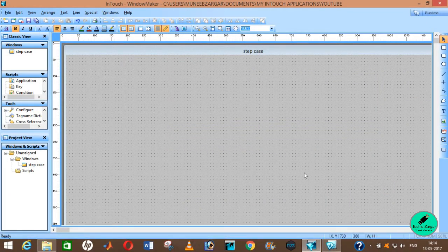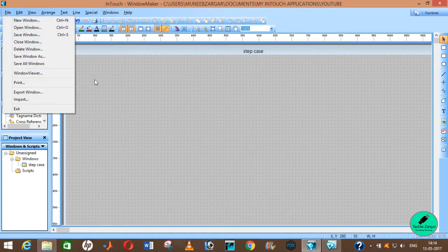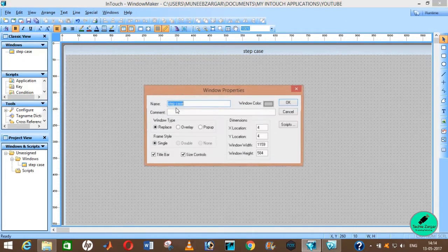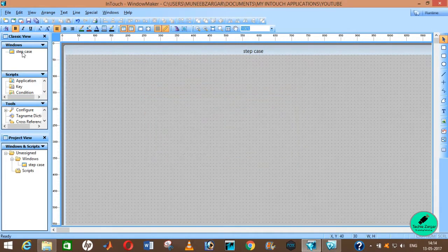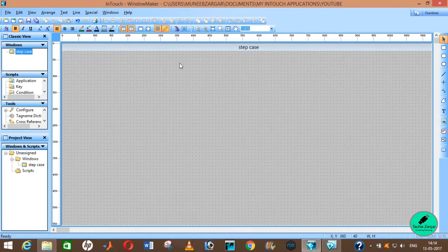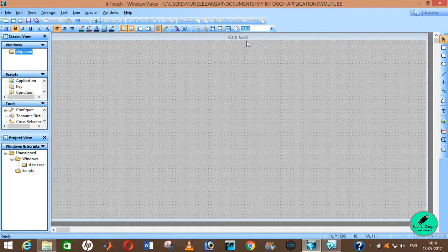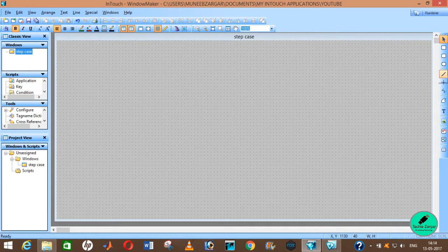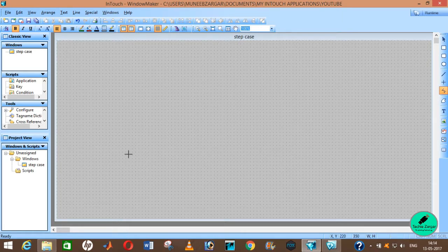Then all you need to do is just go to File, New Window and create a new window. As I have already created a new window here — as you can see, I have named the window 'Step Case.' Next you need to go to this box and click Polyline, as you are going to create the step case first for the box that you are going to animate.